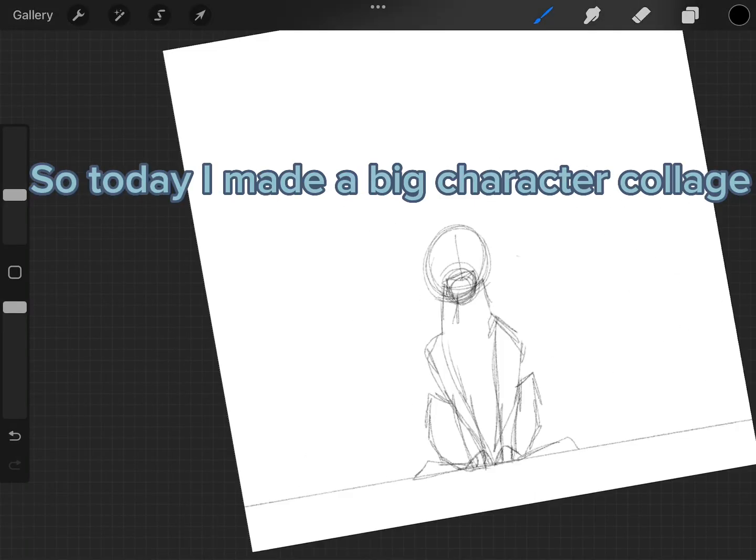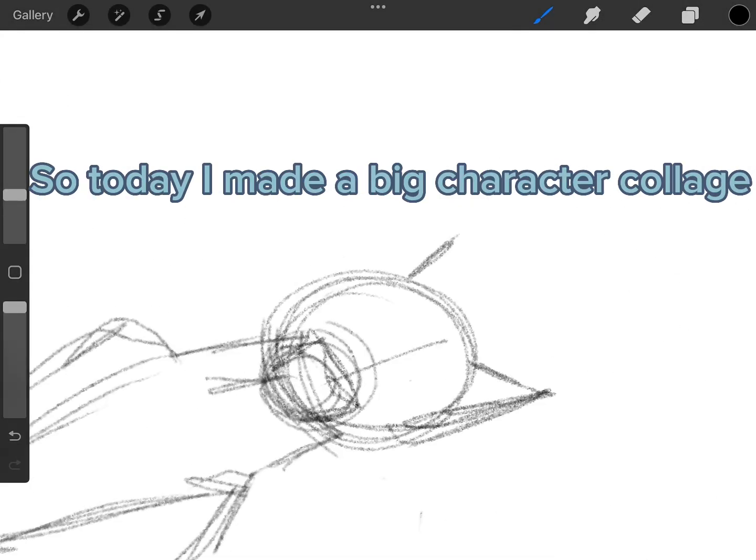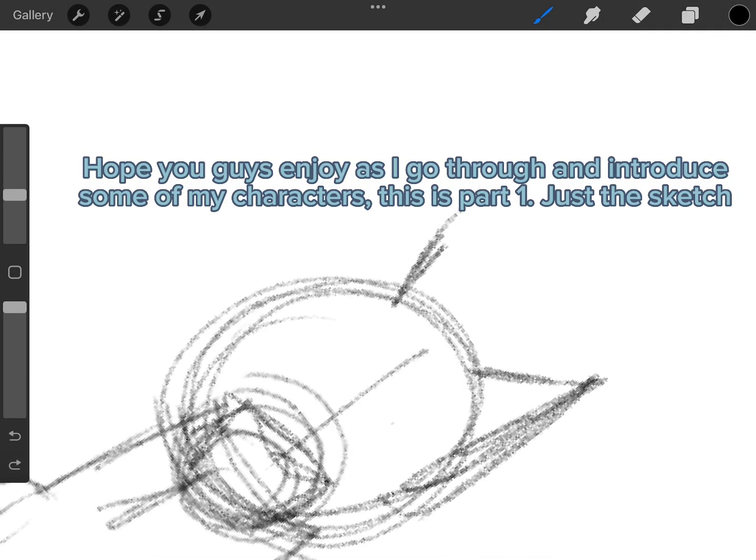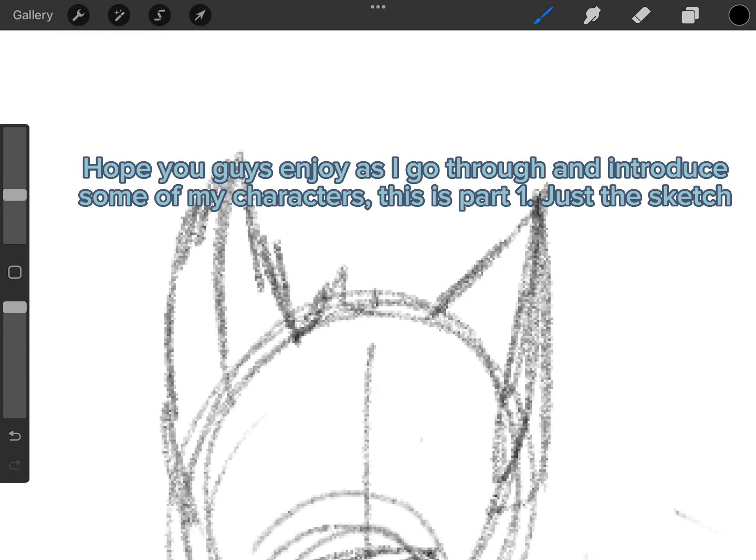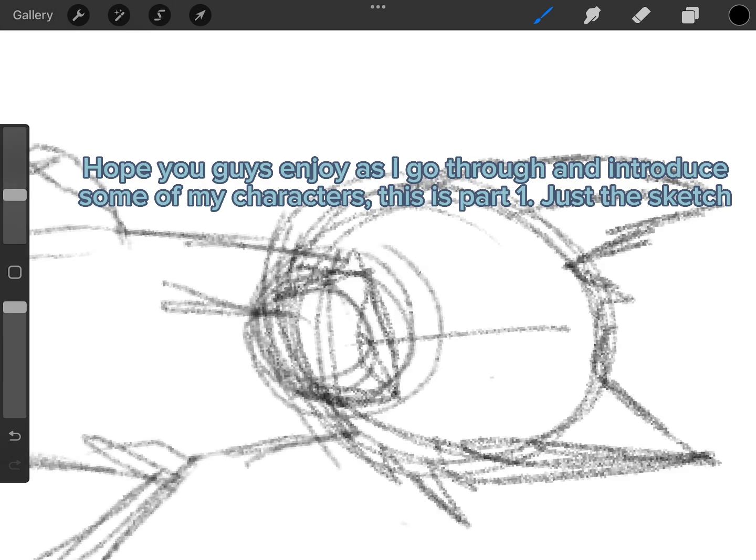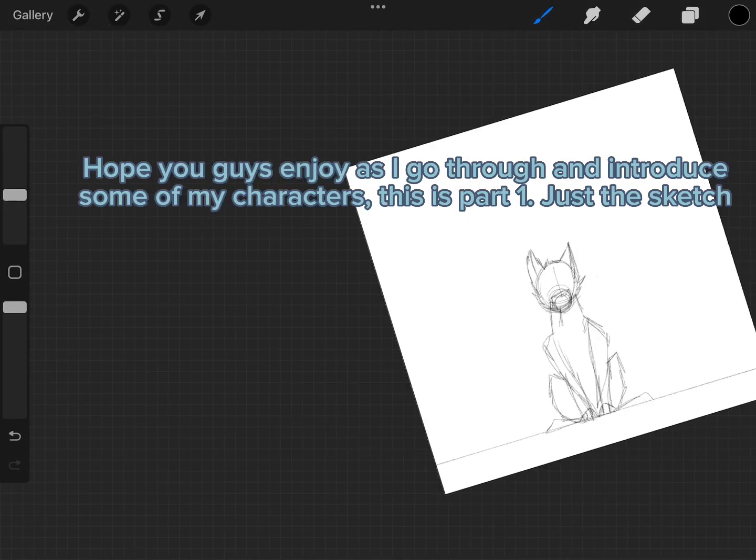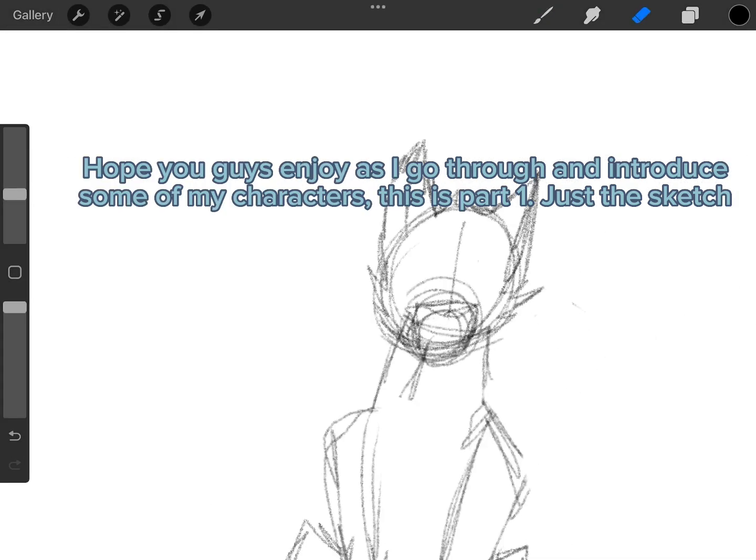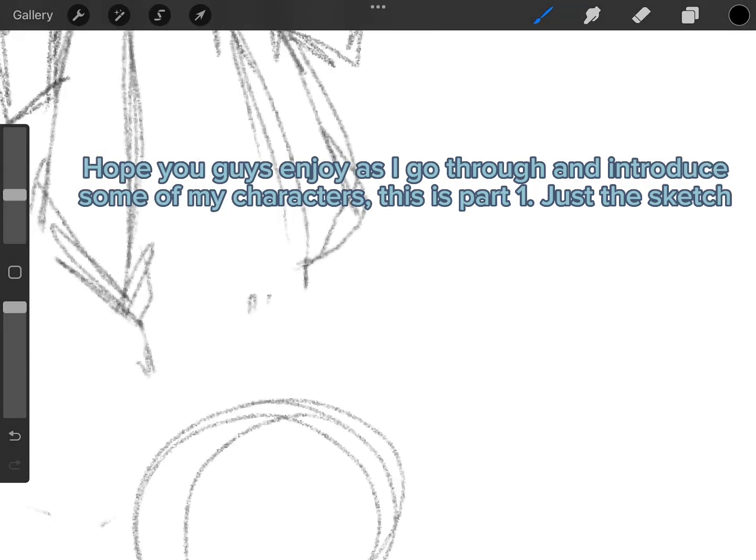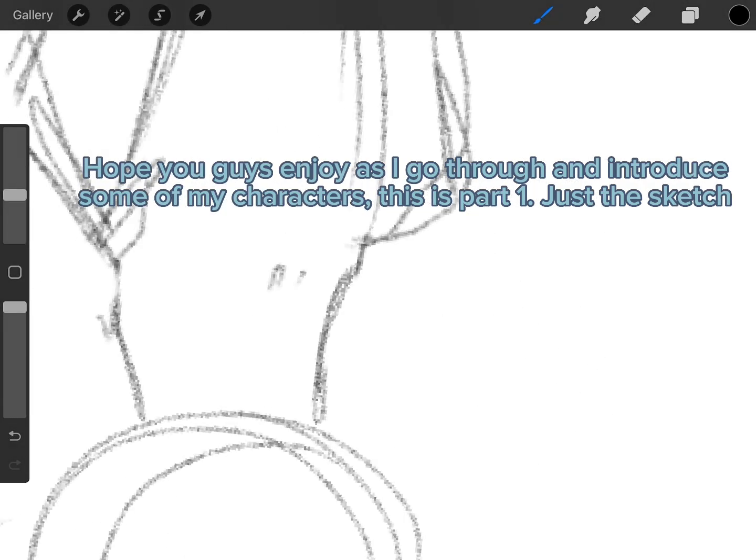So today I made a big character collage. Hope you guys enjoy as I go through and introduce some of my characters. This is part 1, just the sketch.